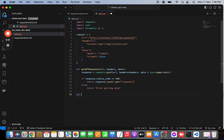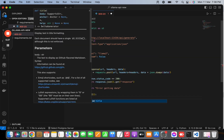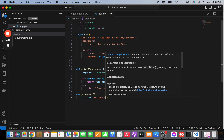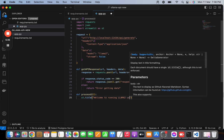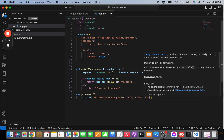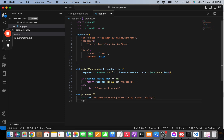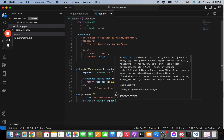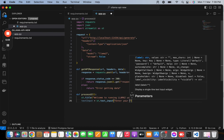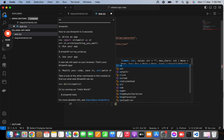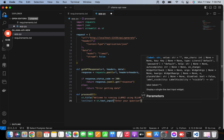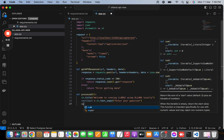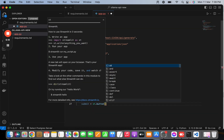Then I'm going to create another function called process_ui. This function has no parameters. I'll create the UI using Streamlit: st.title with 'Welcome to running Llama 2 with Ollama locally'. Then I'll create a text_input variable: st.text_input with the placeholder 'Enter your question here'. I also need a submit button: submit = st.button('Submit').